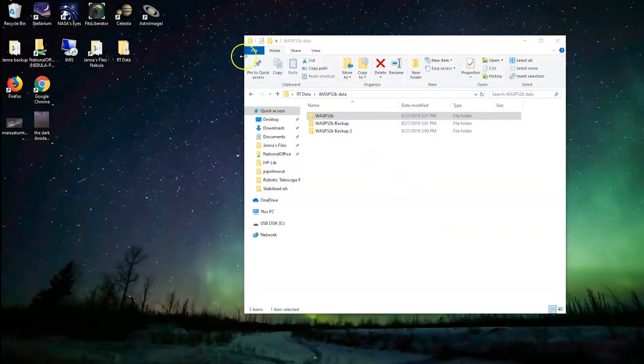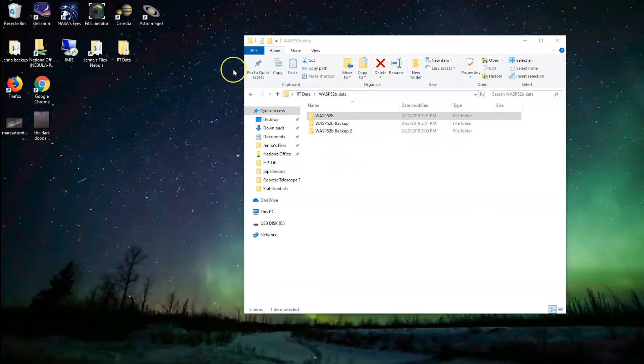Hey everybody, it's Jenna here. I'm going to be teaching you guys a little bit about how to use AstroImageJ to process data.